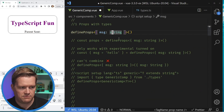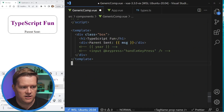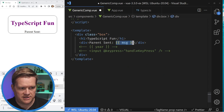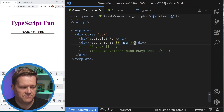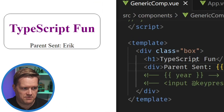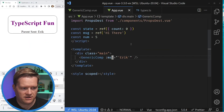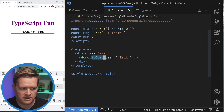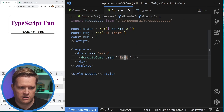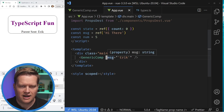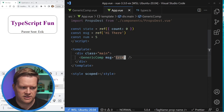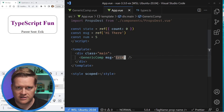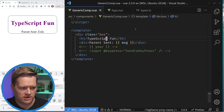If we look at the bottom you can see I have this message already here, and if I save it you see 'parent sent from Eric'. So if I look in app.vue I'm just passing in this generic comp and passing in this message 'Eric'. By the way I am binding it here, but if I didn't want to bind it I can just have it as a string literal as well and it continues to work.